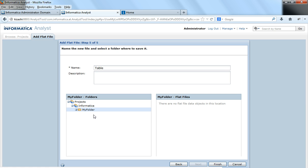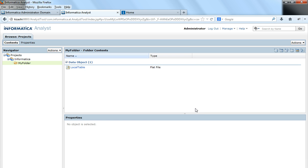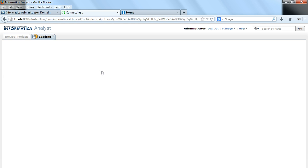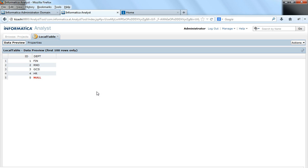So I would say Next. I would say description would be local table, table from local machine. Finish. And now it has created the object here. The table is created now in the Analyst tool.